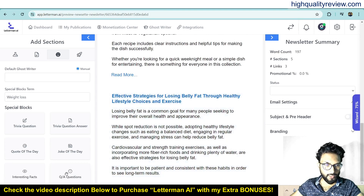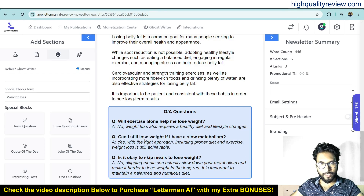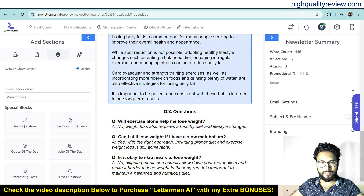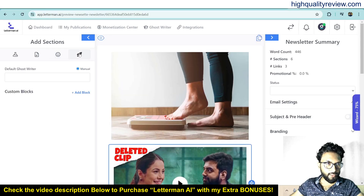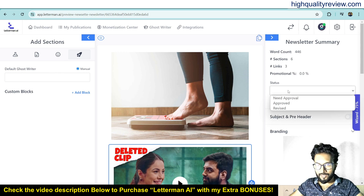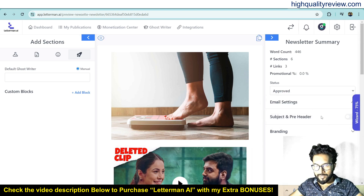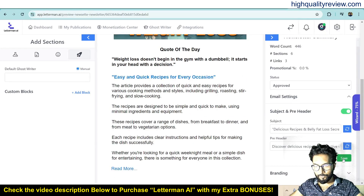You also have joke of the day, interesting facts, and Q&A question-and-answer blocks — just drag and drop. The Q&A is automatically created: 'Will exercise alone help me lose weight? Can I still lose weight if I have a slower metabolism?' You don't need to write anything; AI writes everything on its own. There are also custom blocks where you can add your blog. To approve the newsletter, click on status and select Approved. In the email settings you can set the subject and preheader — click on it and it will fetch the subject and preheader automatically. Save it.